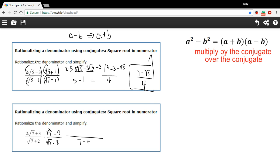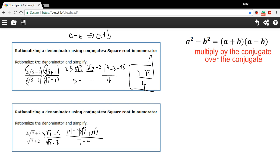On top, we need to FOIL. The square root of 7 times 2 times the square root of 7 is 2 times 7, or 14. The outside terms: 2 times the square root of 7 times negative 2 is negative 4 times the square root of 7. The inside terms: 3 times the square root of 7. And the last terms: positive 3 times negative 2 is minus 6.